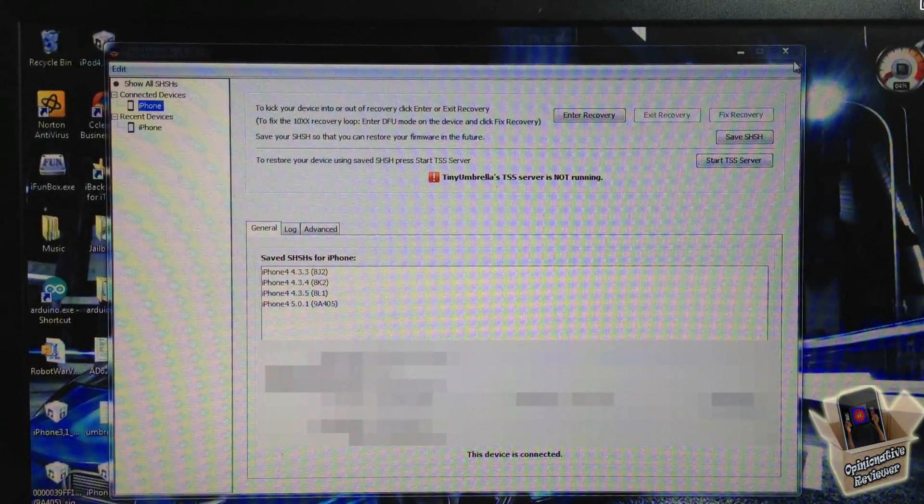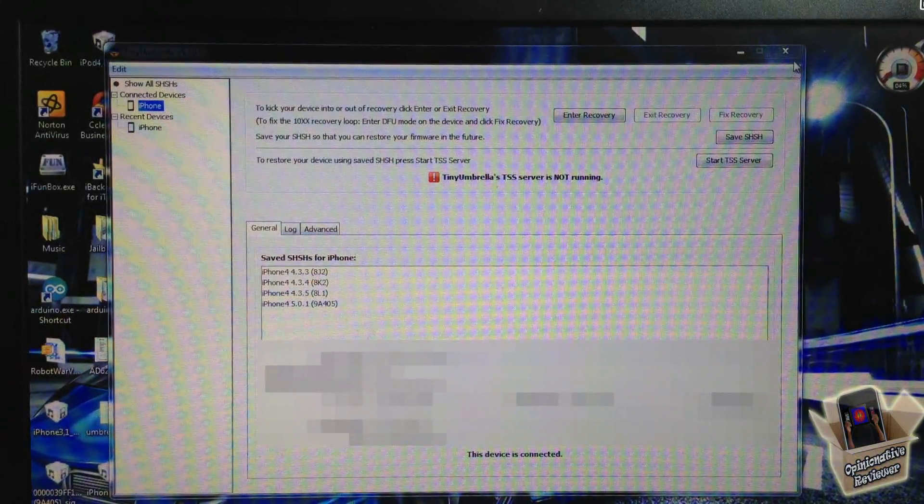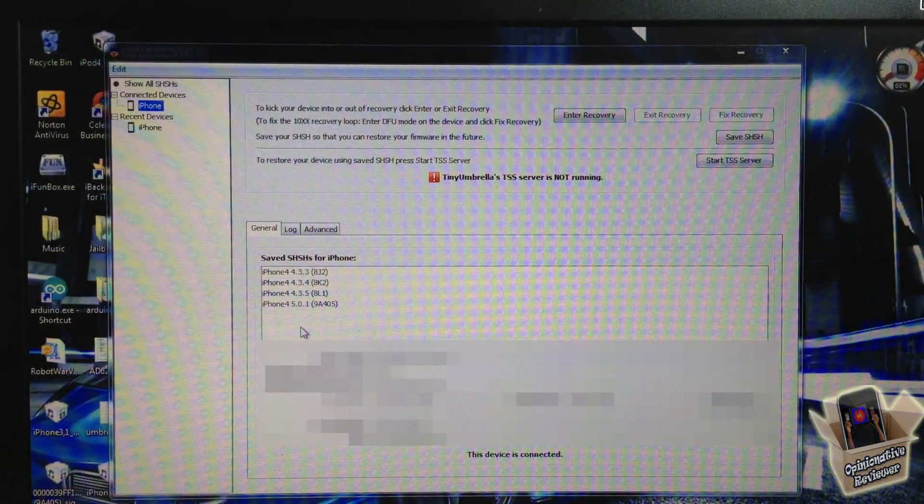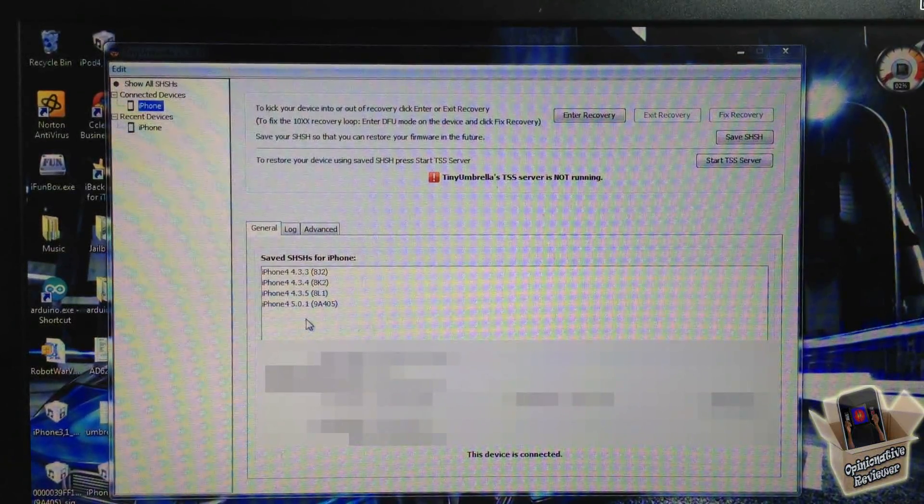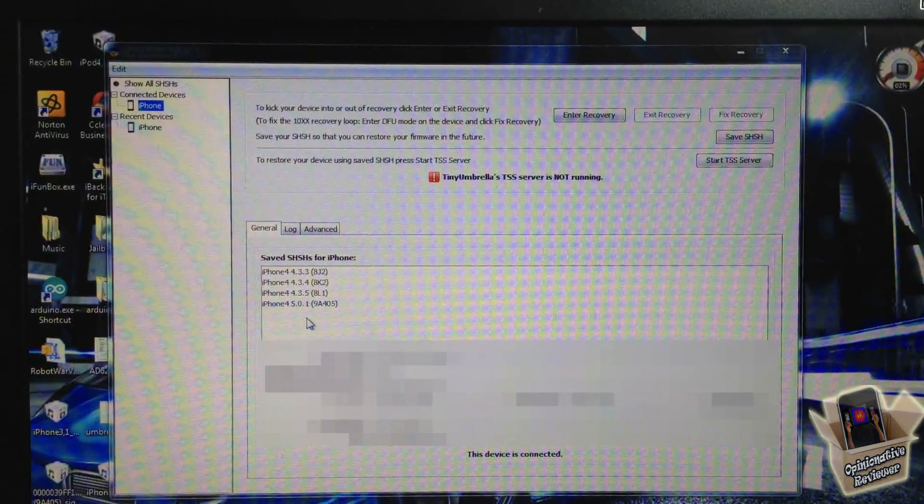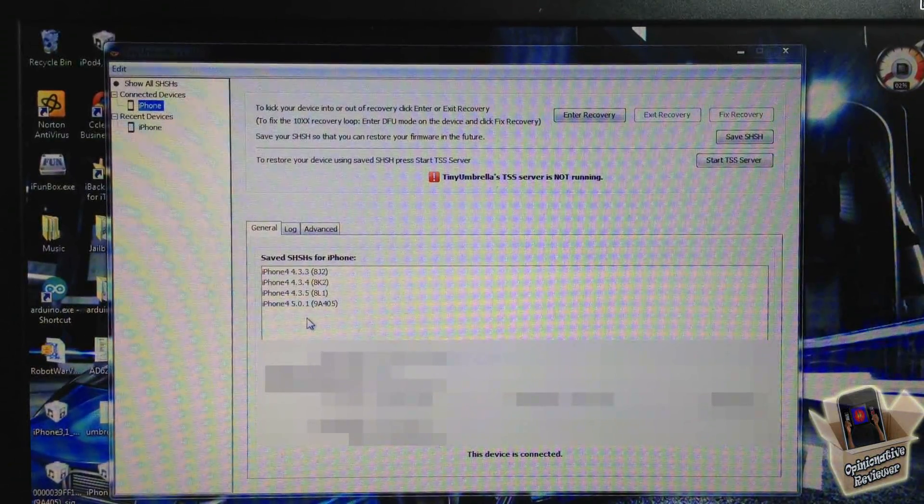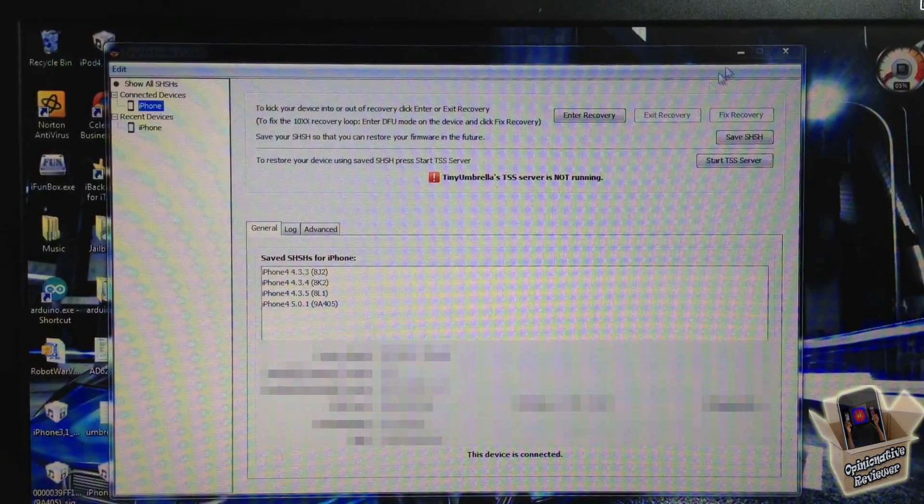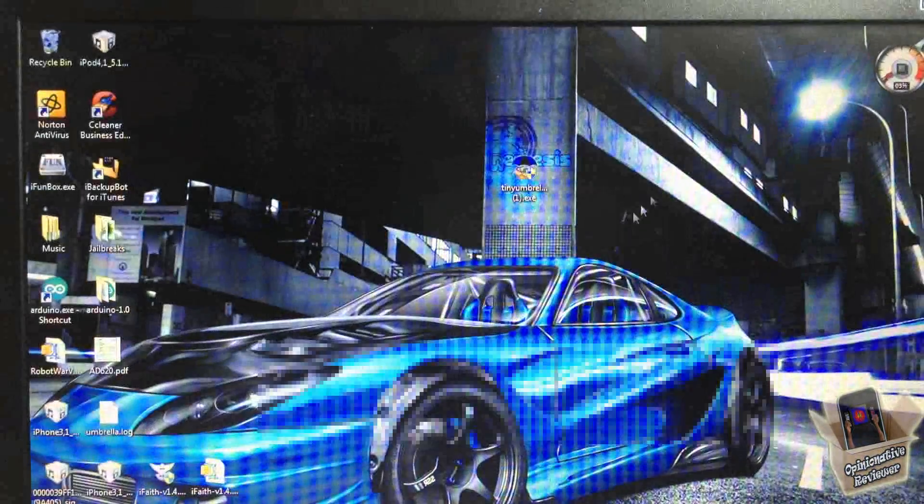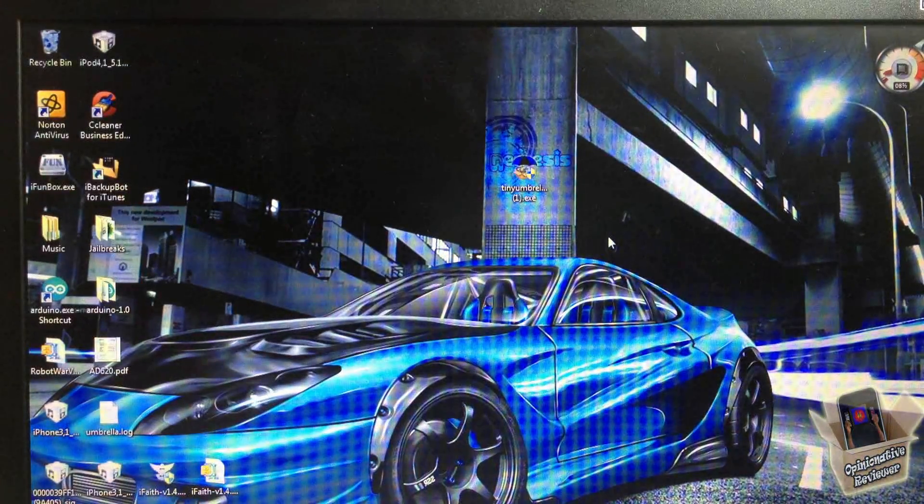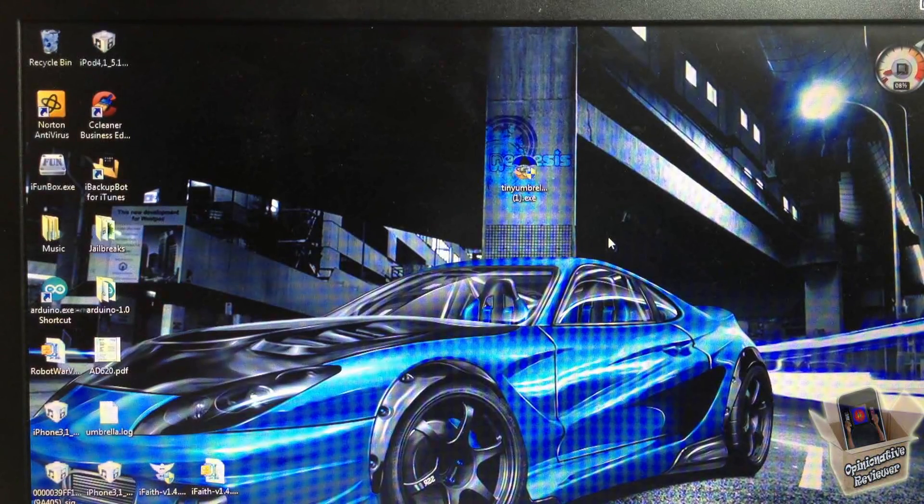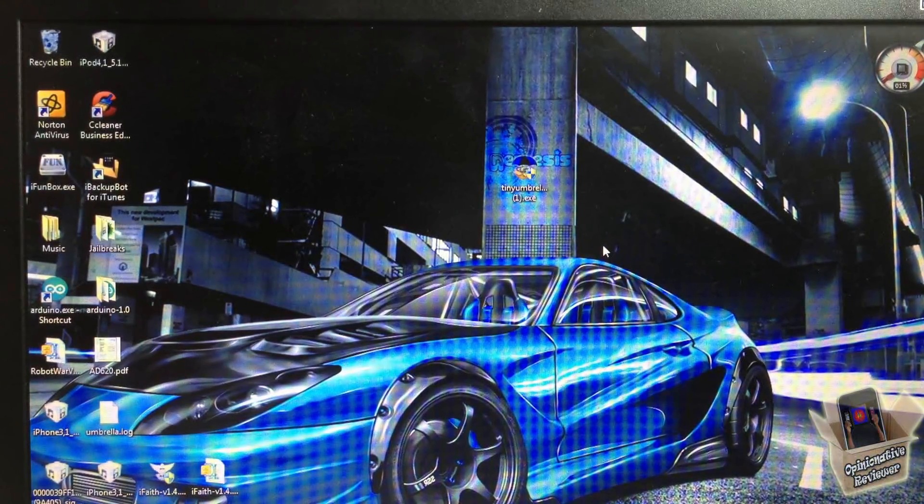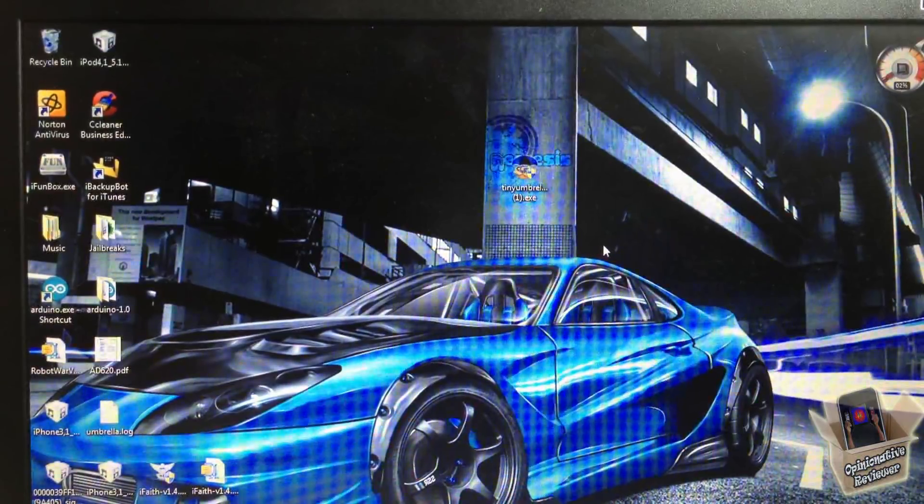Now I can go into iFaith and create a custom firmware using my SHSH blobs from here to downgrade. But I did a video on that already; the link is in the description. That's basically it, guys. I just wanted to show you how to download your SHSH blobs to use them with iFaith. That being said, please rate, comment, subscribe. Have a nice day.